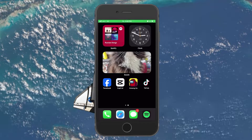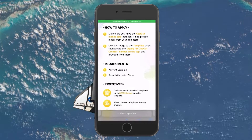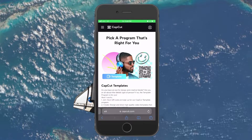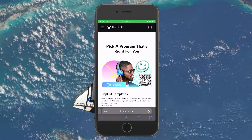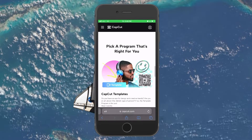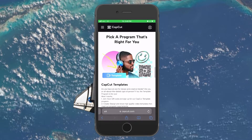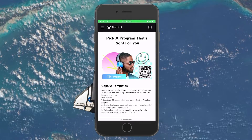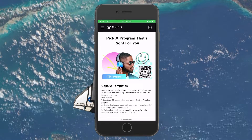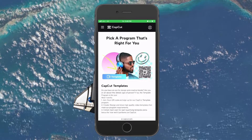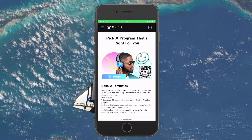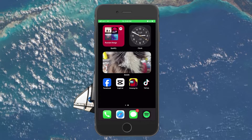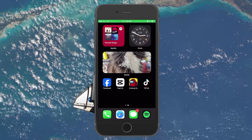If you are eligible, head to capcut.com/create, or click on the link in the description to get to this page. Scan the QR code available here — it will be located next to the CapCut template section. Upon scanning the QR code on your mobile device, you'll be redirected to a web page where you will find the instructions on how to join the CapCut Creator program.